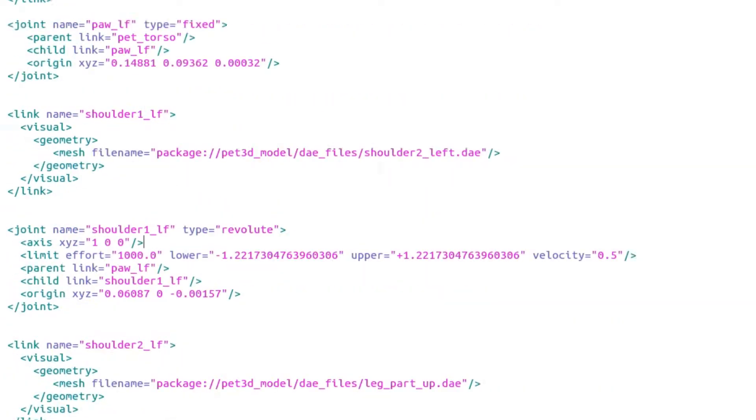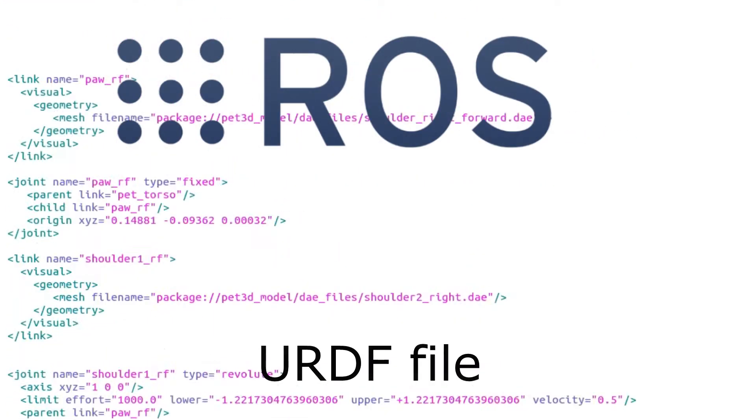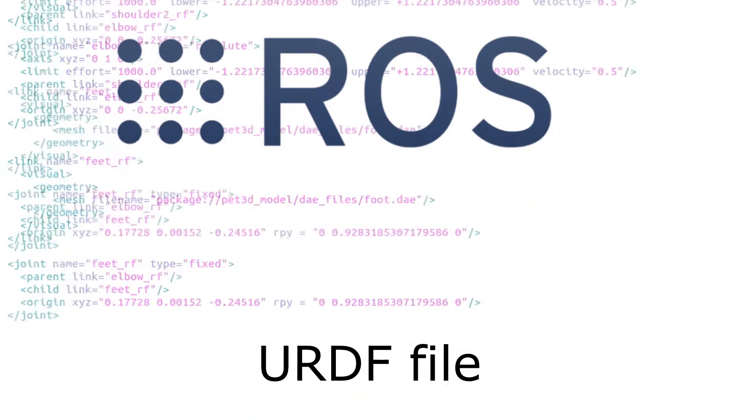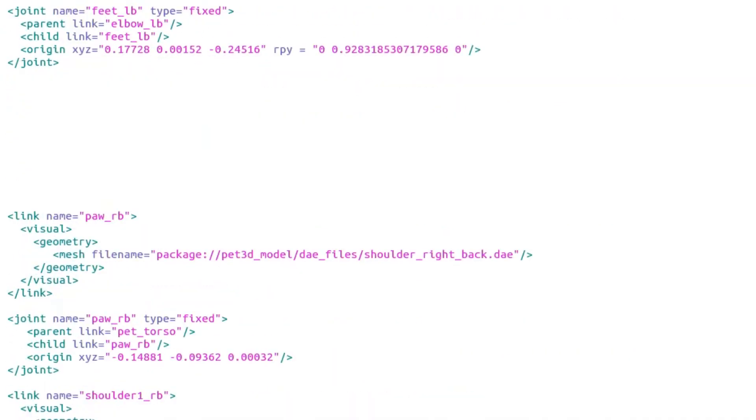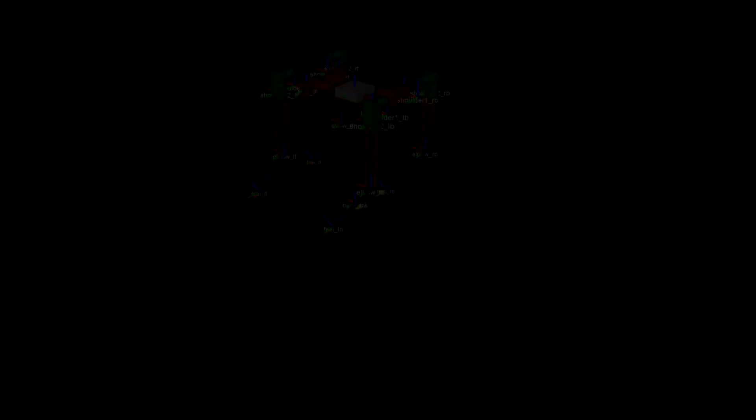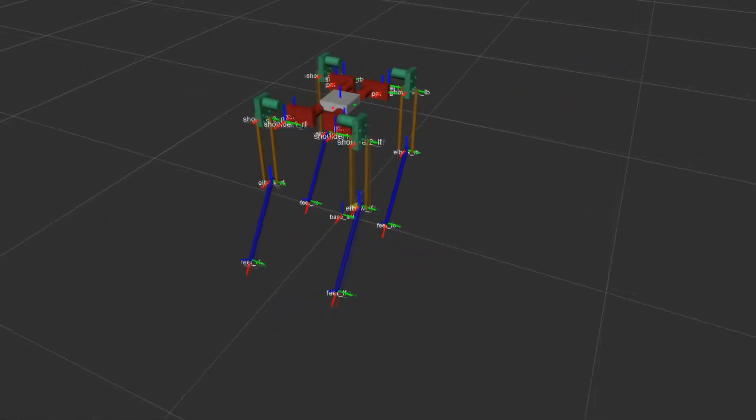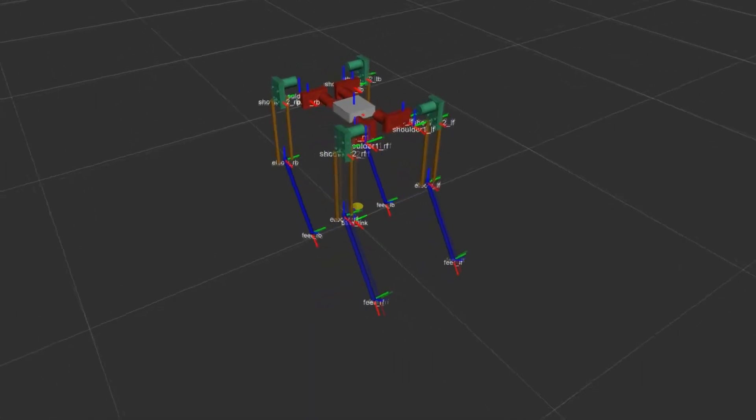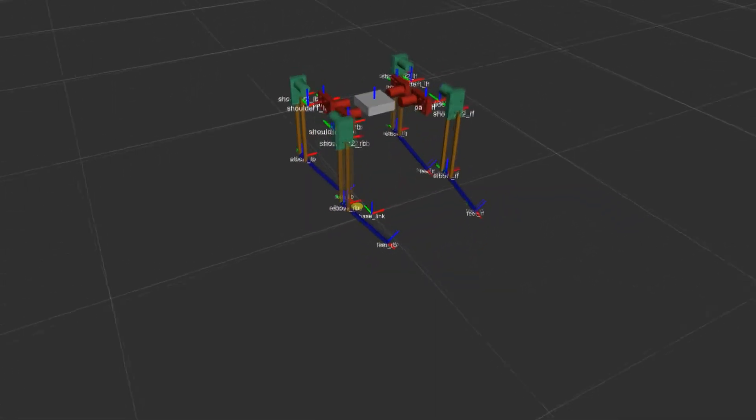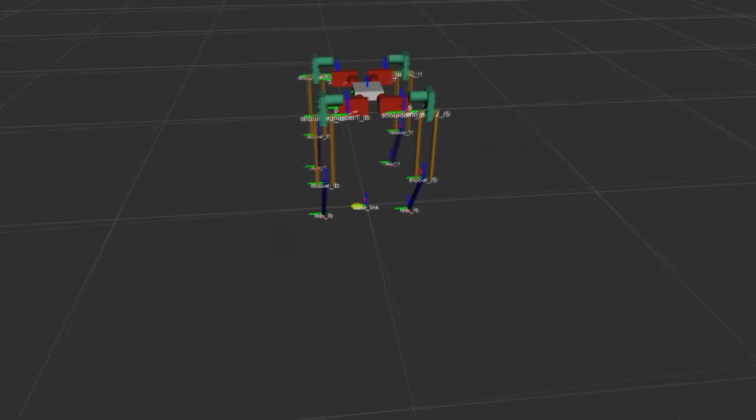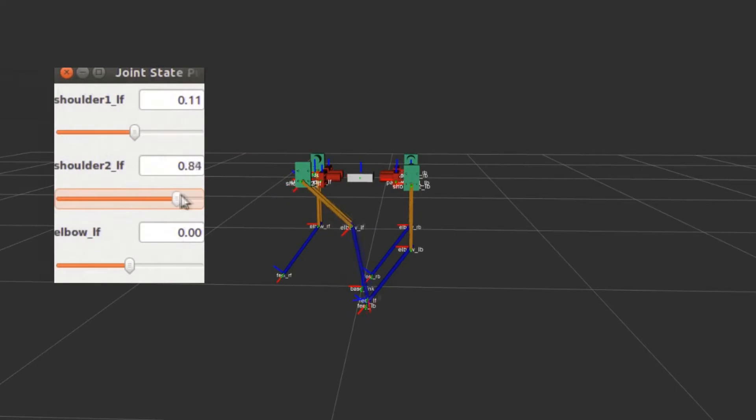I've built a robot model in ROS using a URDF file. Let's visualize the model. Each joint is represented by a frame of reference. So when I move a joint, the transform changes with respect to the previous frame.